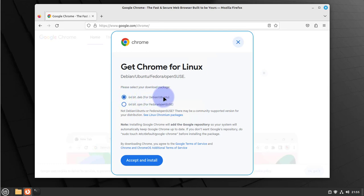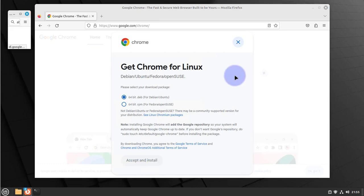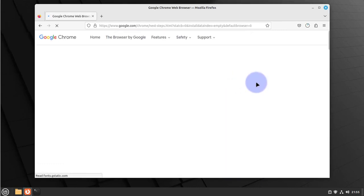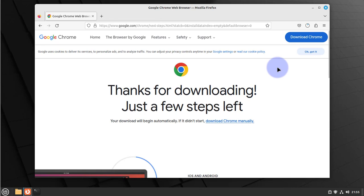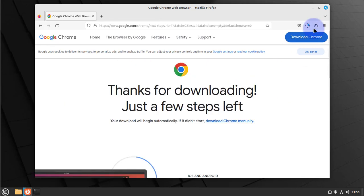You have the option for Debian/Ubuntu. This is the option that you want. Make sure you have this selected, and then click on accept and install. This should allow you to begin the download, so the download is in progress.